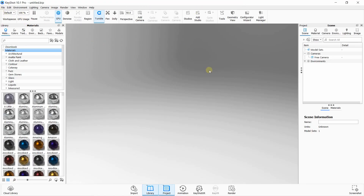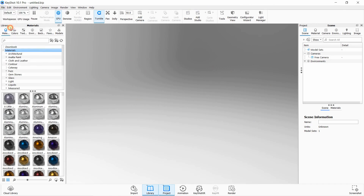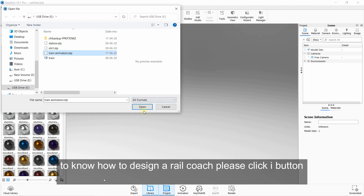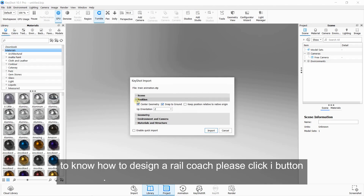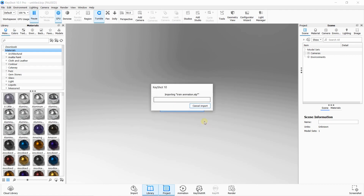Hello guys, welcome to CAD Academy. We will import our file — as you can see, we are doing a train animation. This is my file: train animation dot STEP. You need to orient it along the axis; I will orient it along that axis.